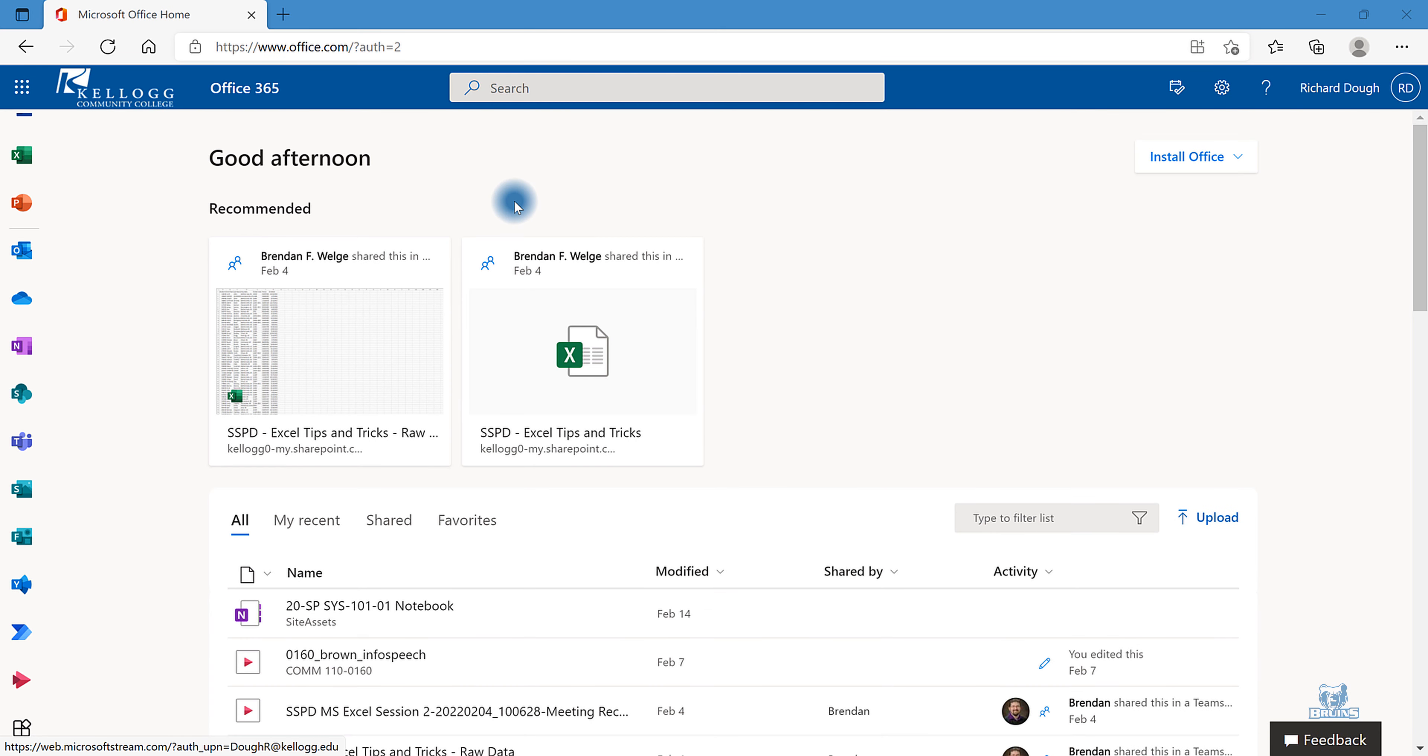Upload a video to Microsoft Stream. Log in to Office.com using your KCC email and your Bruin Portal password.